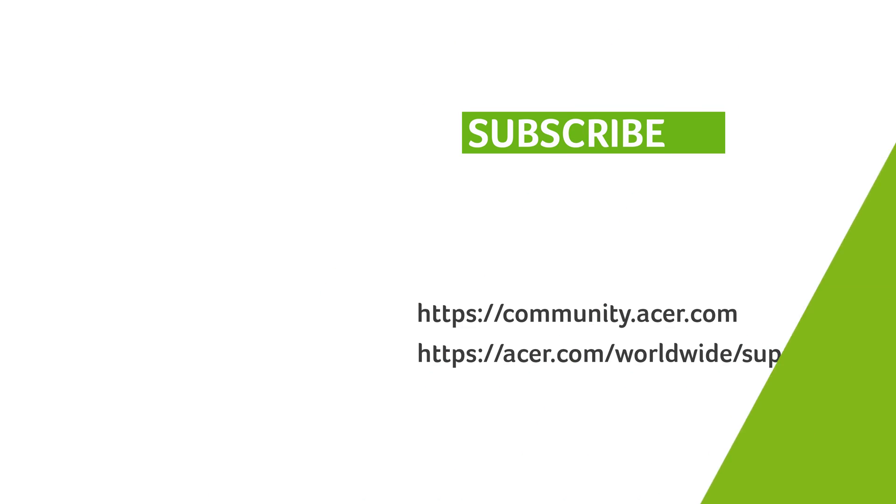If you have any questions, you can always visit the Acer community or our Acer support site. And don't forget to subscribe!